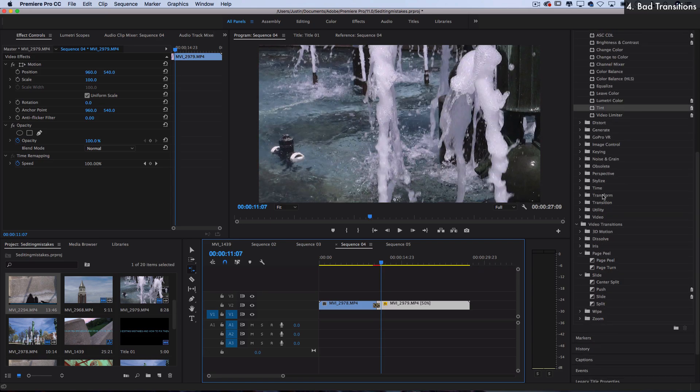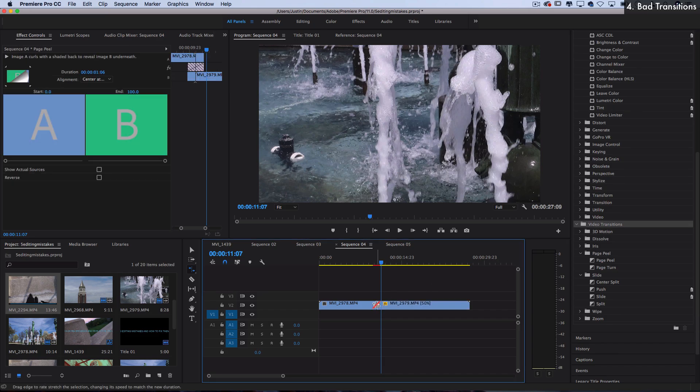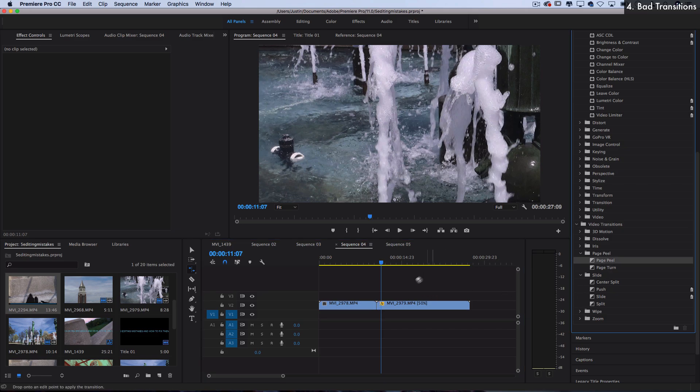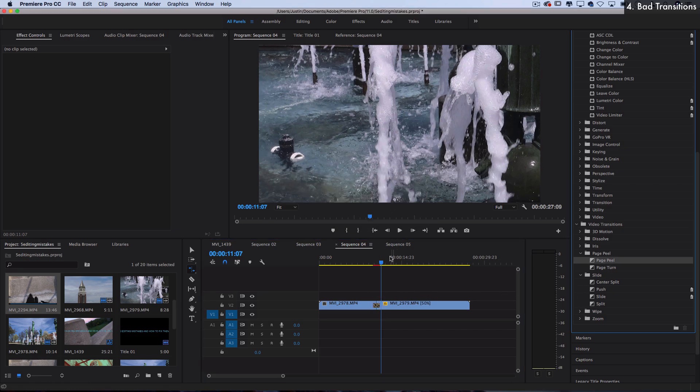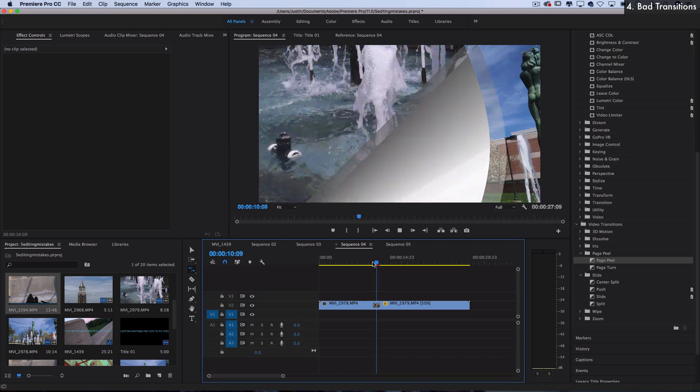But again, the same vein as the titles. These video transitions that are built into Premiere are sometimes a bit cheesy. Really I don't think I've ever seen a great use of some of these like the page peel, unless we're talking about like a school presentation.